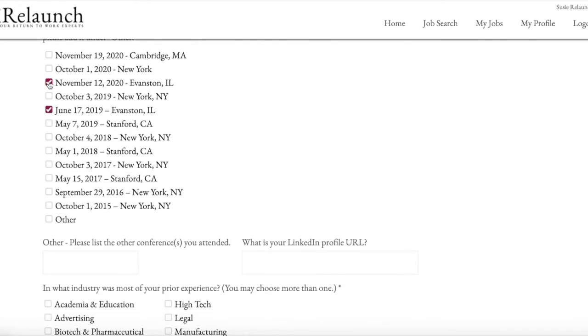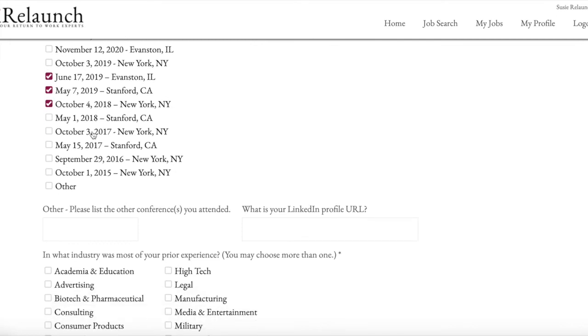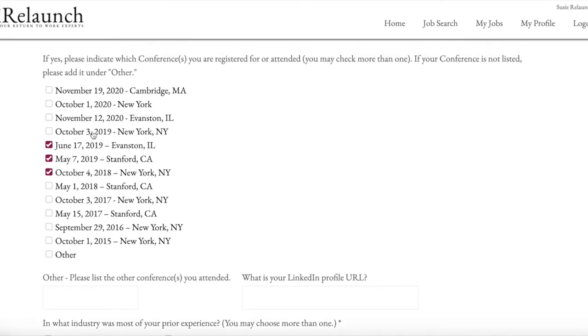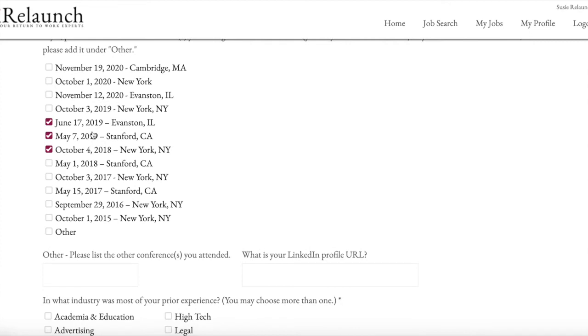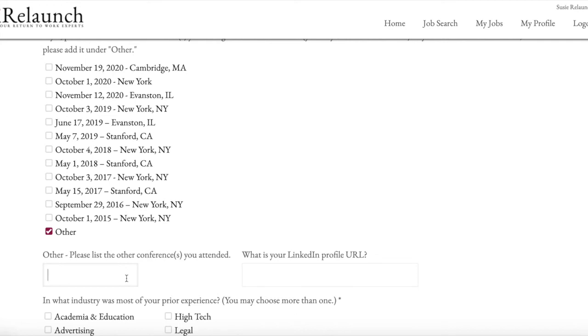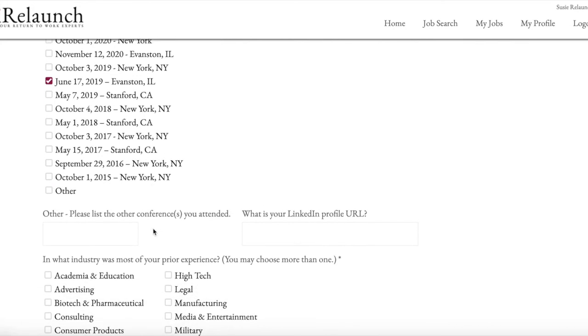If you don't see, and you can also choose many, if you don't see the conference that you were at or you don't remember which one, then just click other. And then you would fill in any information that would help us identify which conference you're at over here. For now, I'm just going to click one that I went to.